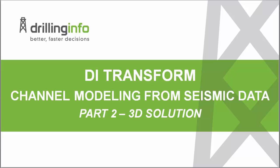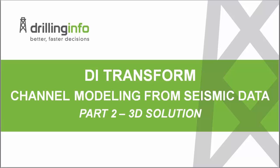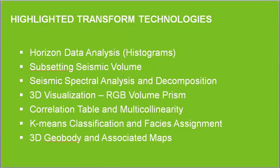Now we want to take what we learned in that exercise and see if we can map the distribution of channel thickness. The specific transform technologies that will be employed in this workflow are subsetting the full seismic volume in aerial and zonal extent, use horizon histograms to determine the vertical zone, spectral analysis of this new volume and subsequent spectral decomposition, RGB volume prisms where the red, green, and blue components are assigned different frequencies, seismic data analysis with correlation table, and then multicollinearity analysis.